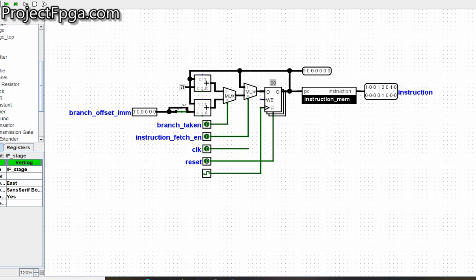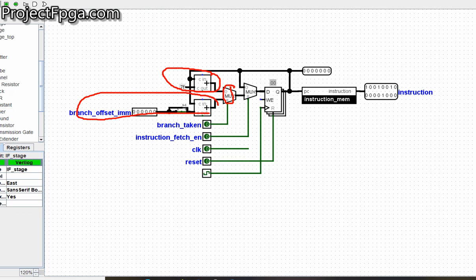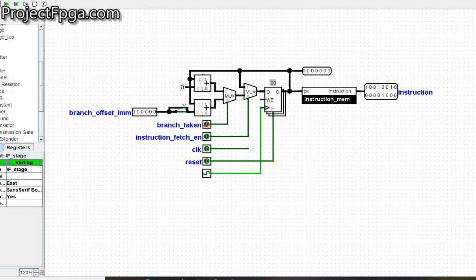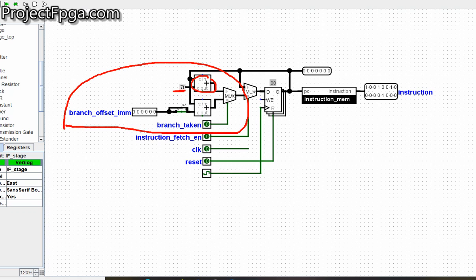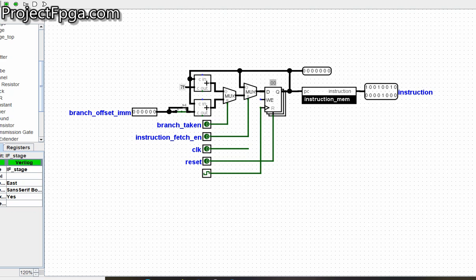What branch taking does is control this multiplexer, which chooses between incrementing the program counter or using the branch offset. Whenever the branch taking signal is on it selects the branch offset; if it's off it selects normal incrementing. This counter keeps decrementing by adding all ones — adding all ones means decrementing. So the program counter is counting up or counting down, and the branch taking signal with the branch offset tells it where to jump to.